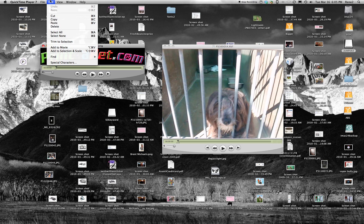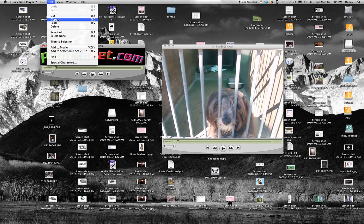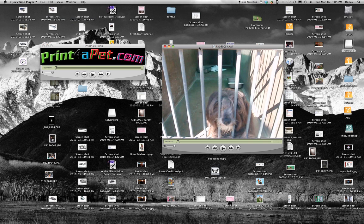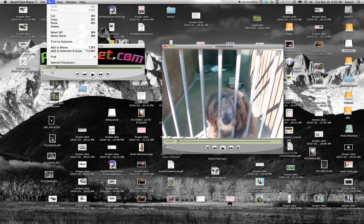then we go back up and now we're going to do, I call it Apple C, so Control C, actually it's not even Control, it's the Apple key. So you want to copy it. Once you copy it, then you click over on your target video and now you go back up to Edit and you go to Add to Selection and Scale.